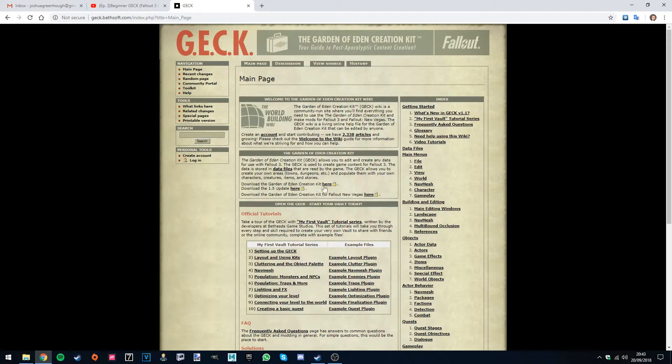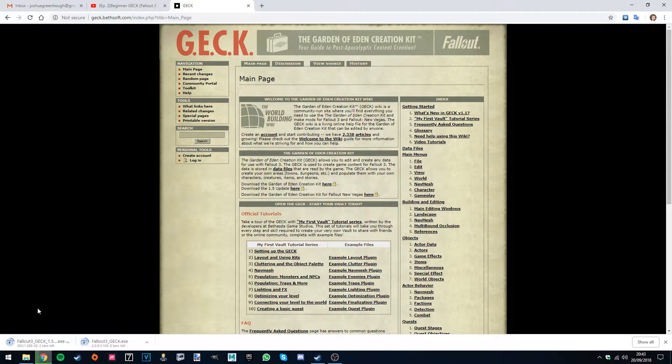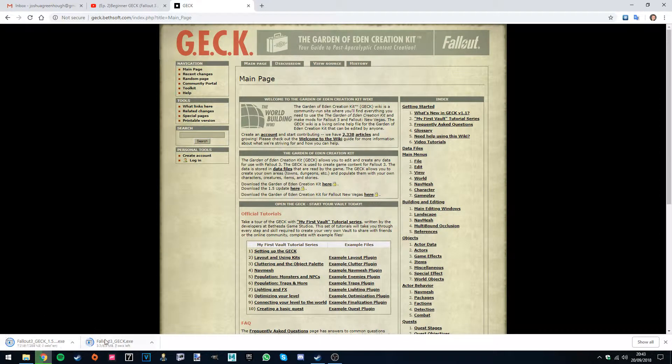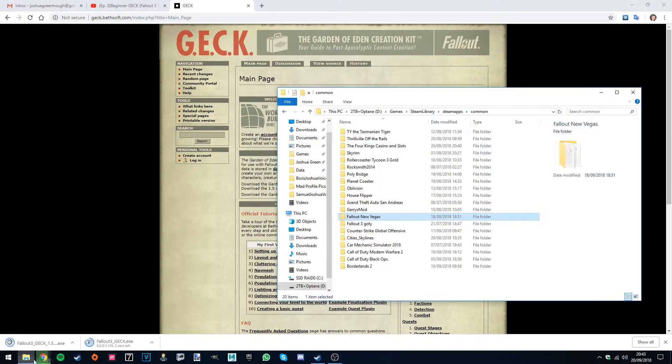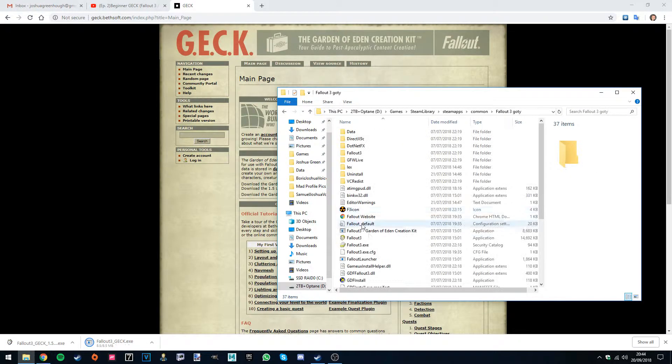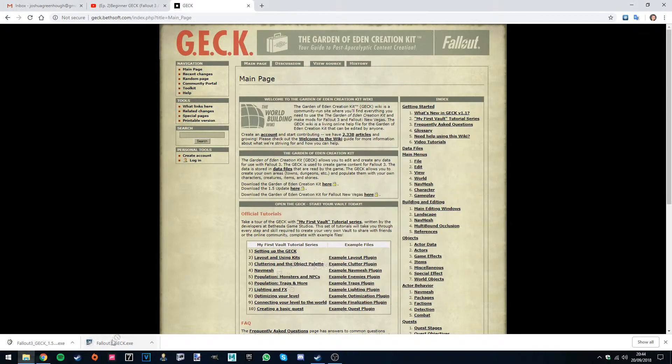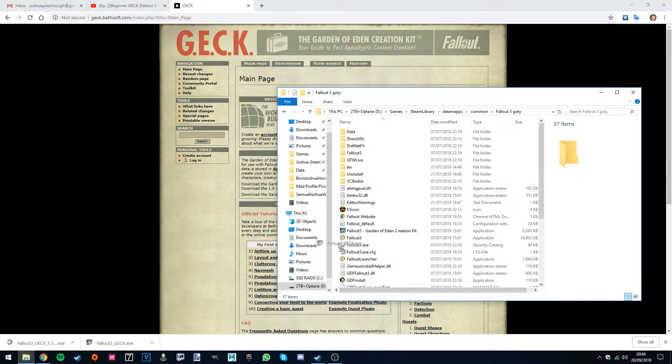For Fallout 3, since there was an update, it's slightly different. You'll have to download both of these. What you want to do is first put the Fallout 3 underscore GECK into the Fallout 3 file. So we'll do that first.